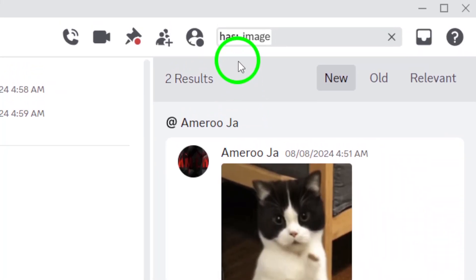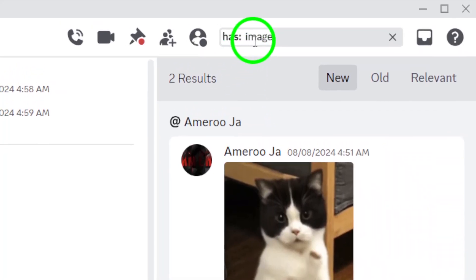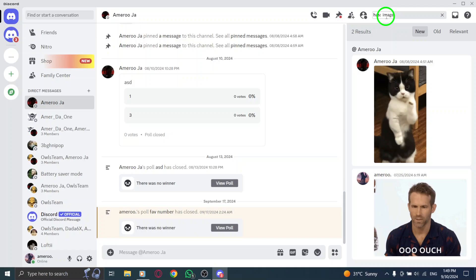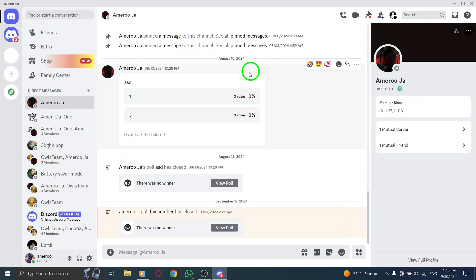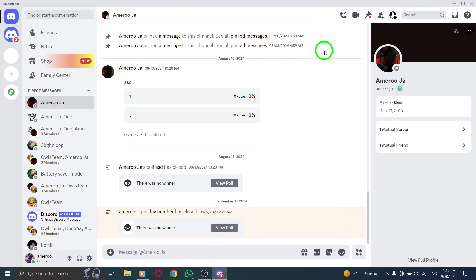Discord will display all the relevant attachments based on your search criteria. Browse through the results to find the media you need. It's a straightforward way to locate shared files without scrolling endlessly through messages.